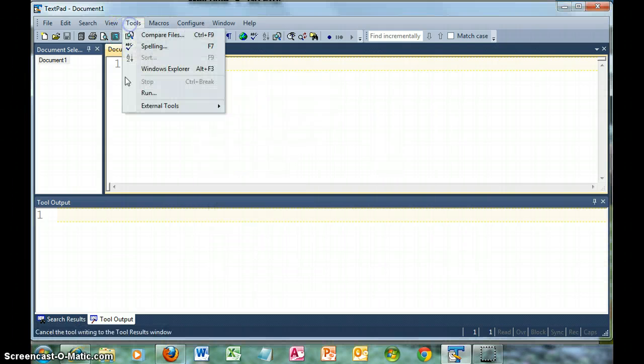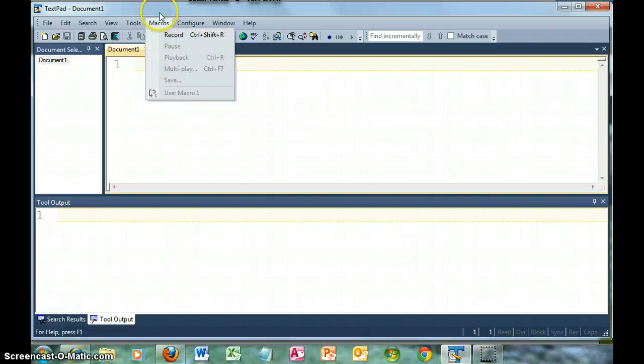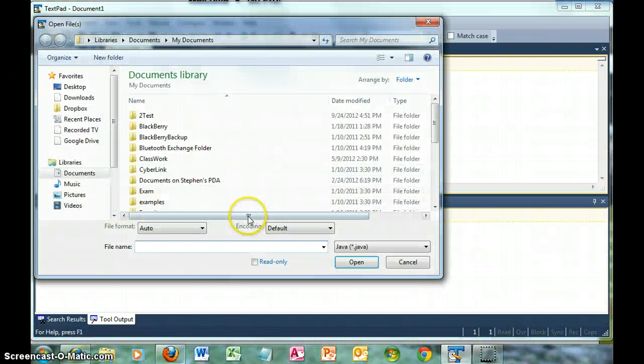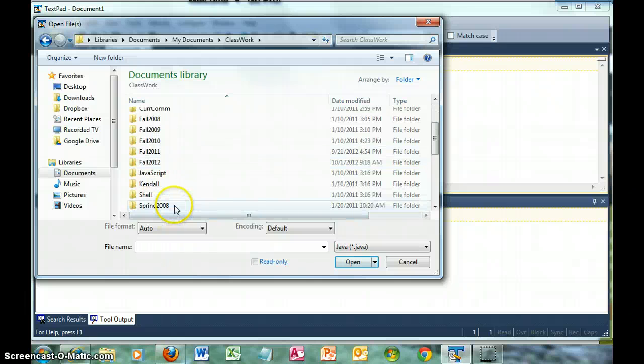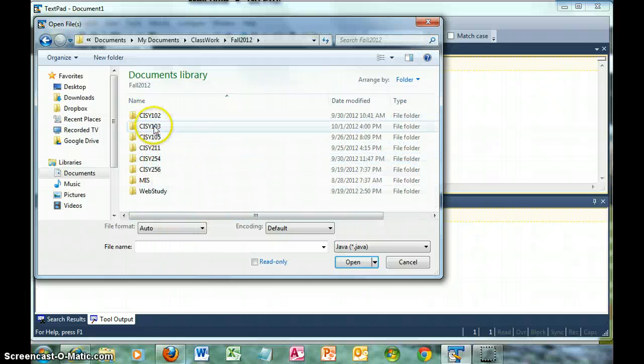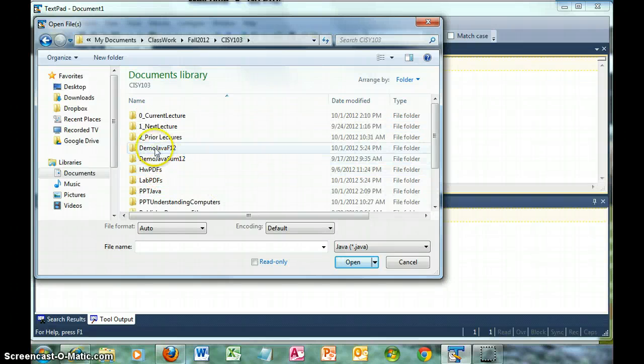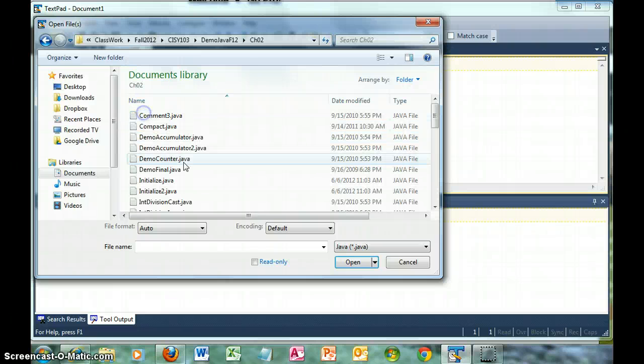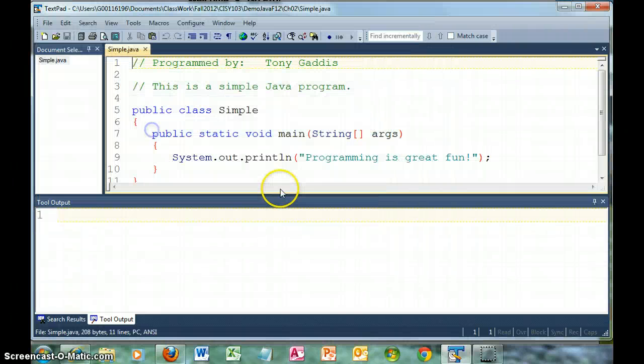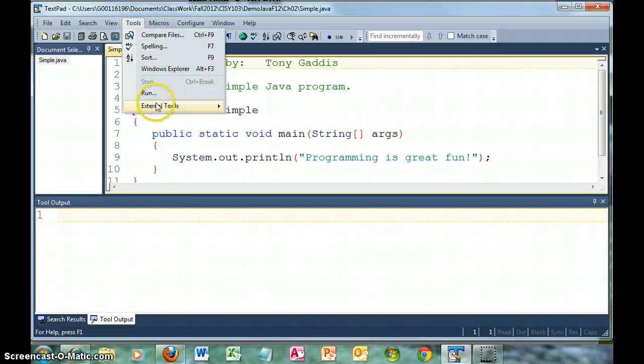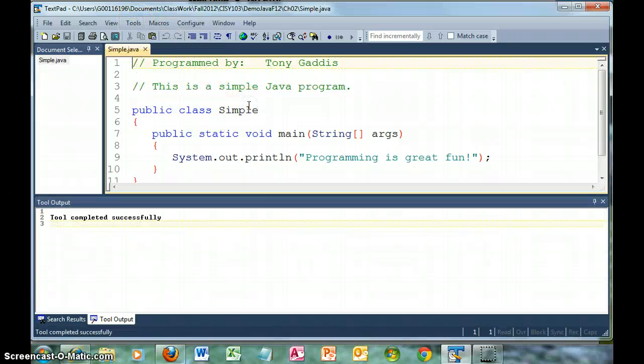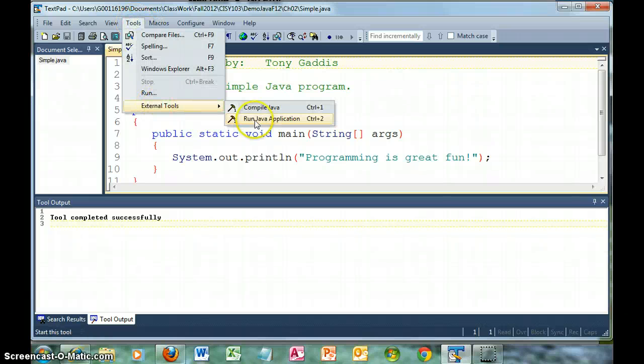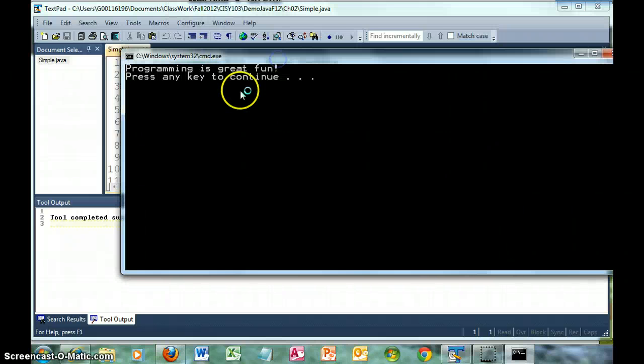So what I should have now, visually, is the compile and the run. Now I want to test to make sure this is working. Let me open a demo program that I have. I'll take Chapter 2, Simple. Okay. Tools, External Tools, Compile Java. Tool completed successfully. Tools, External Tools, Run Java Application. Programming is great fun, especially when TextPad works.